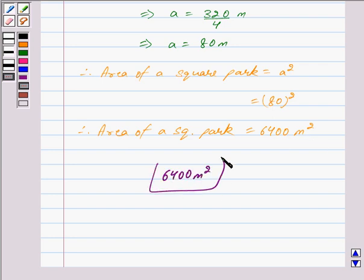So we have got our answer as 6400 meter square. This is our answer. Hope you have understood the solution. Bye and take care.